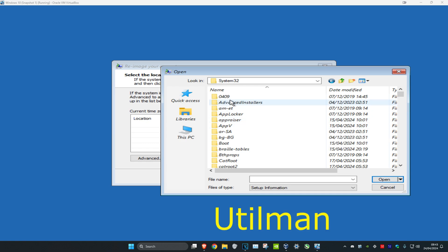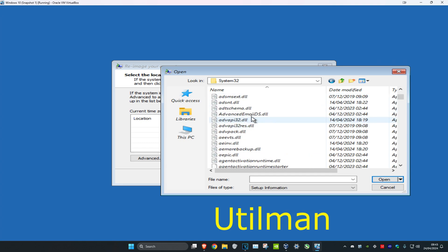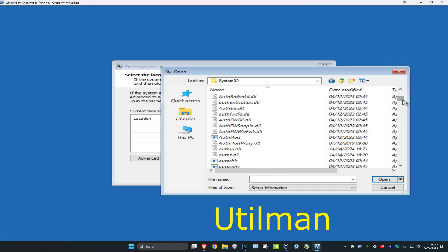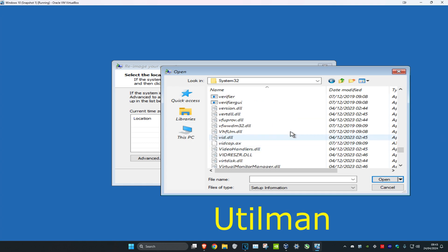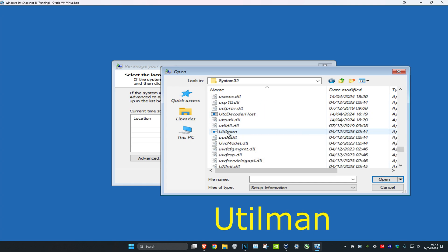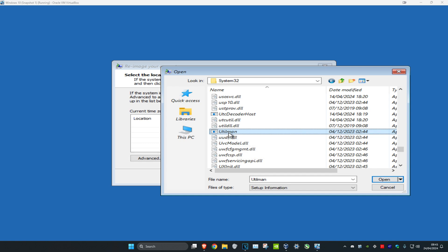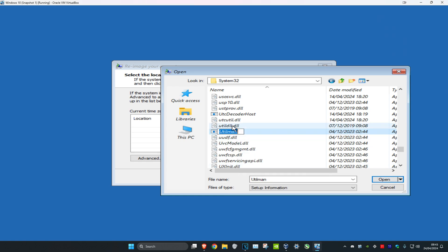There are a lot of files in this folder but we want to look for utilman. Click on any folder once, then press U on your keyboard and scroll down until you find utilman. Once you find utilman, right-click on it and click Rename.